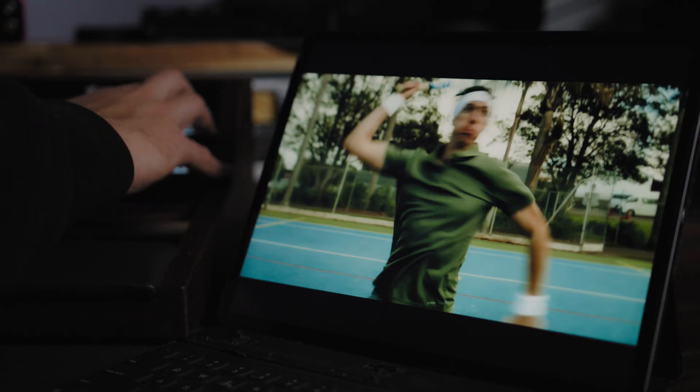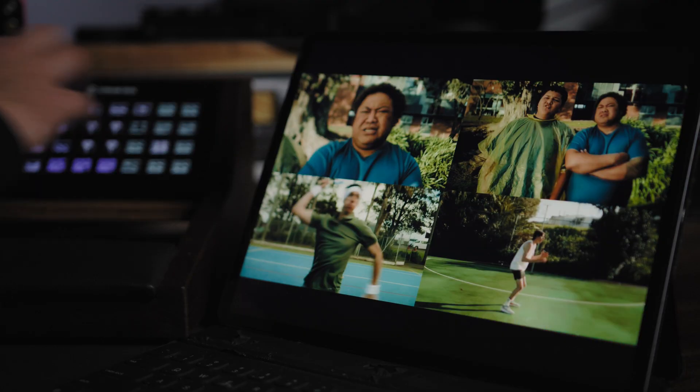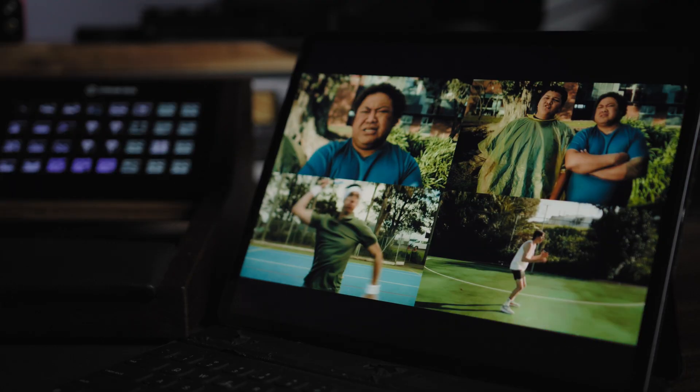Hey everyone, welcome back to another video. In this one I wanted to really quickly talk about an awesome feature that I've just come across within DaVinci Resolve, and that is the remote monitoring feature within DaVinci Resolve Studio.